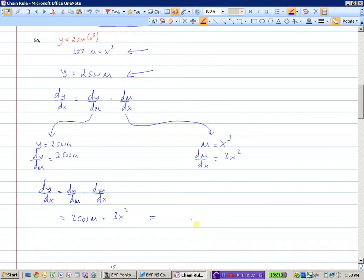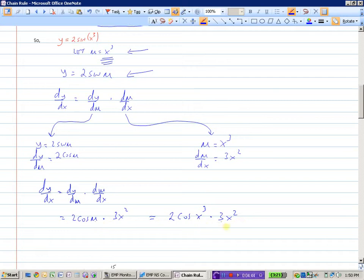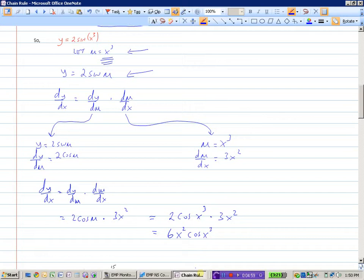The last step is to replace your u with x again. You can see in our answer we have cosine of u, but u was x cubed. So when I replace the u with x cubed, I get 2 cosine of x cubed times 3x squared. Then we can tidy it up a little bit: 2 times 3 is 6. Usually we write the x squared or whatever variable is raised to some power before our trig function, just to avoid any confusion. So we would end up with 6x squared cosine of x cubed.